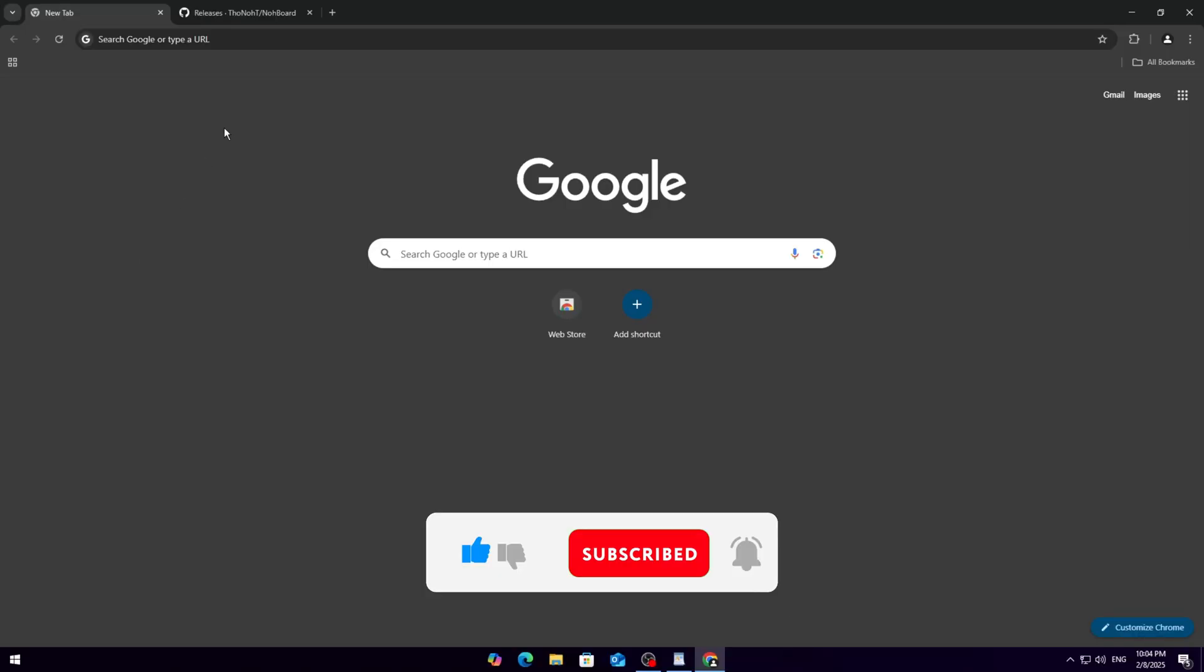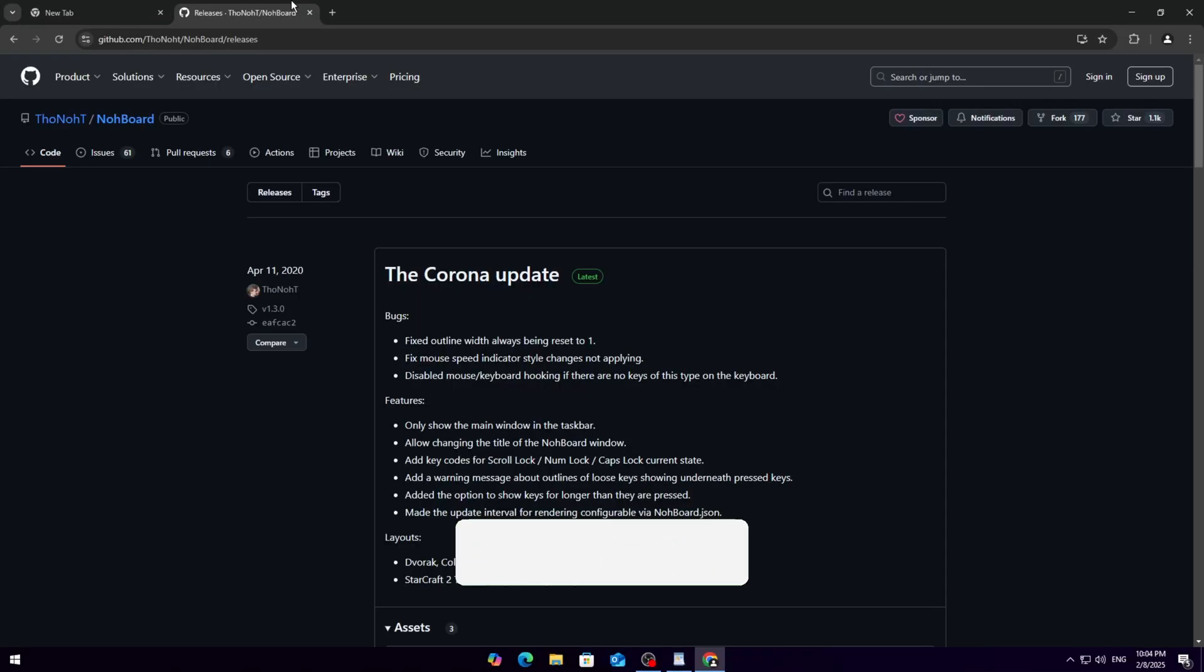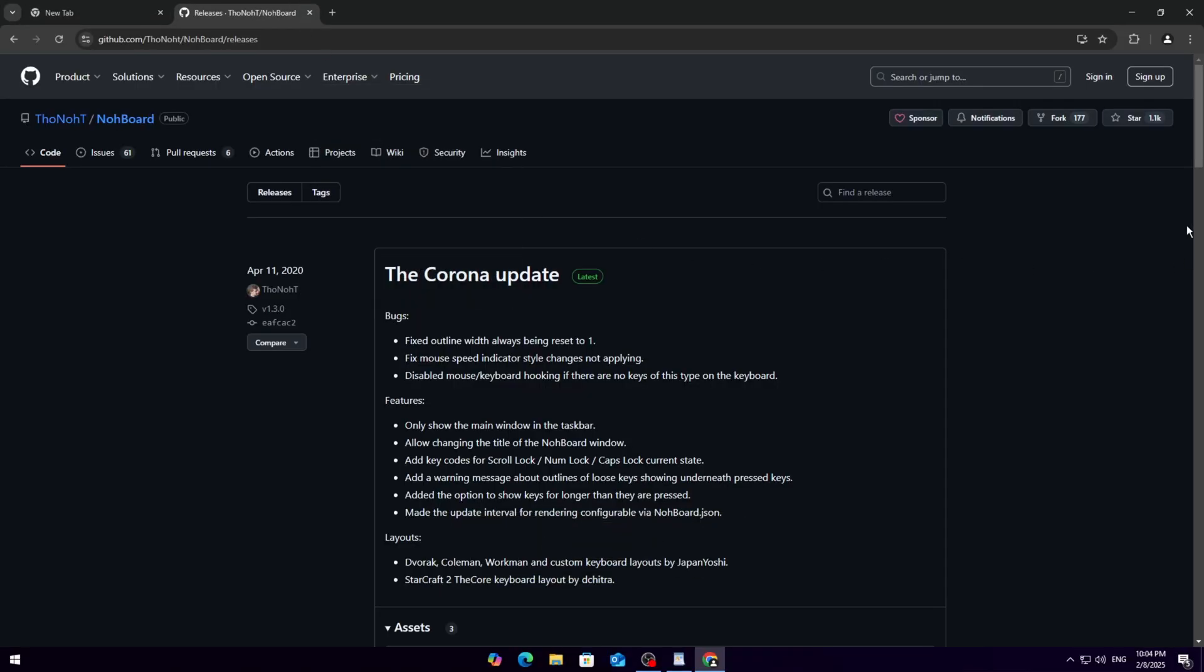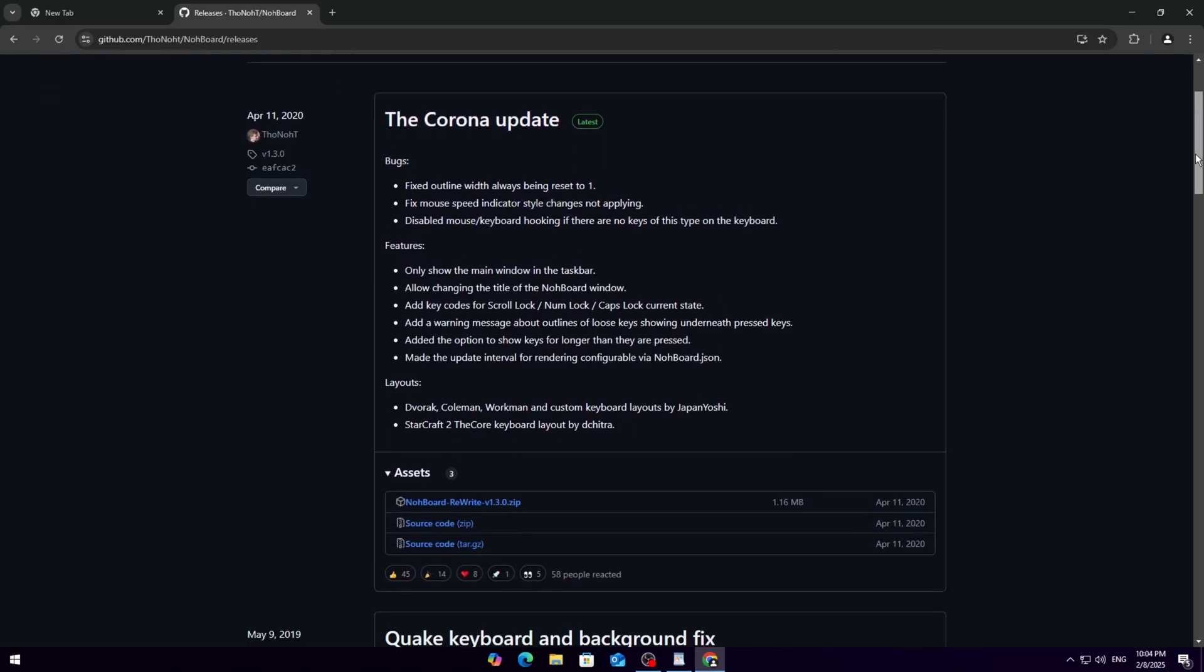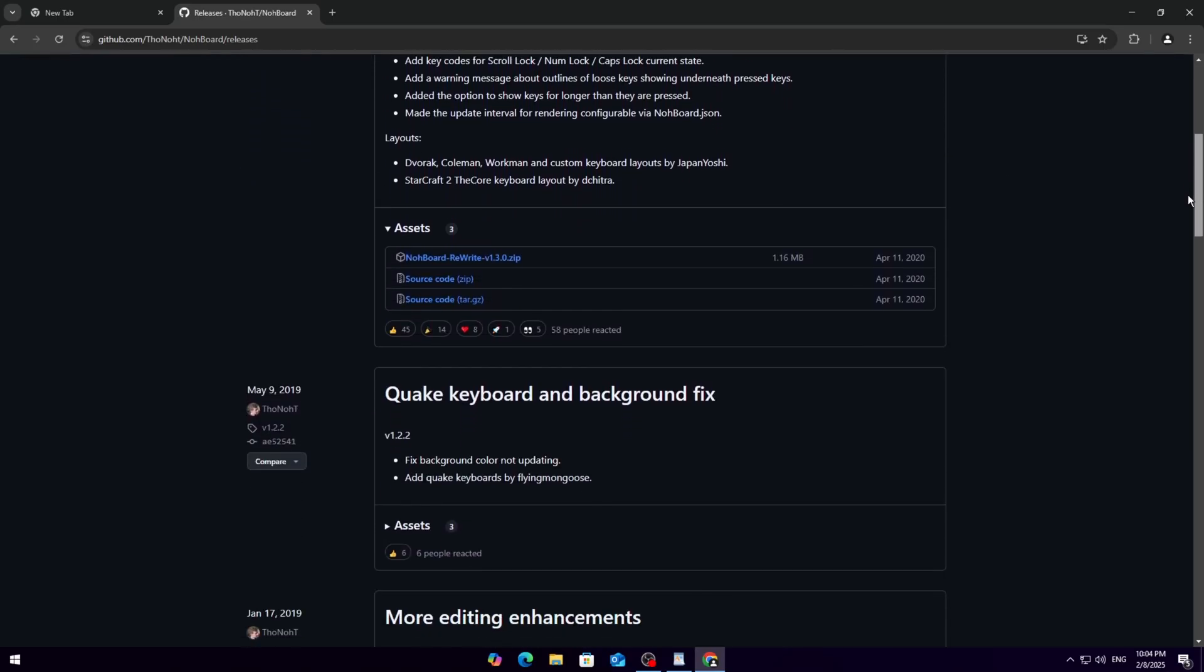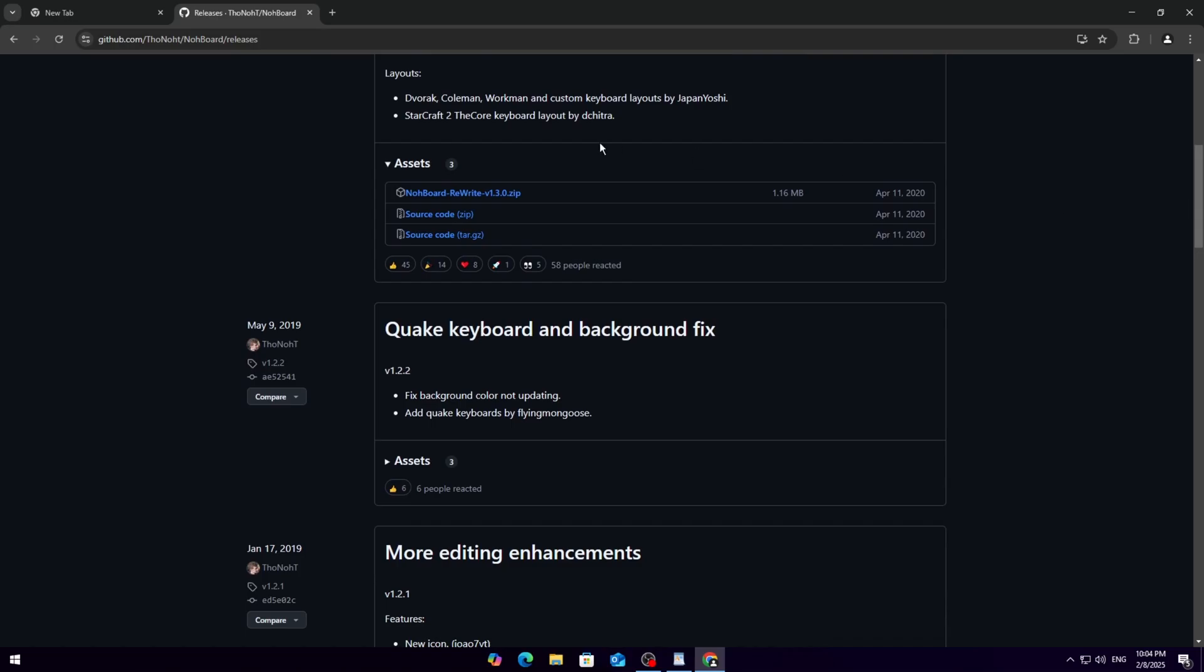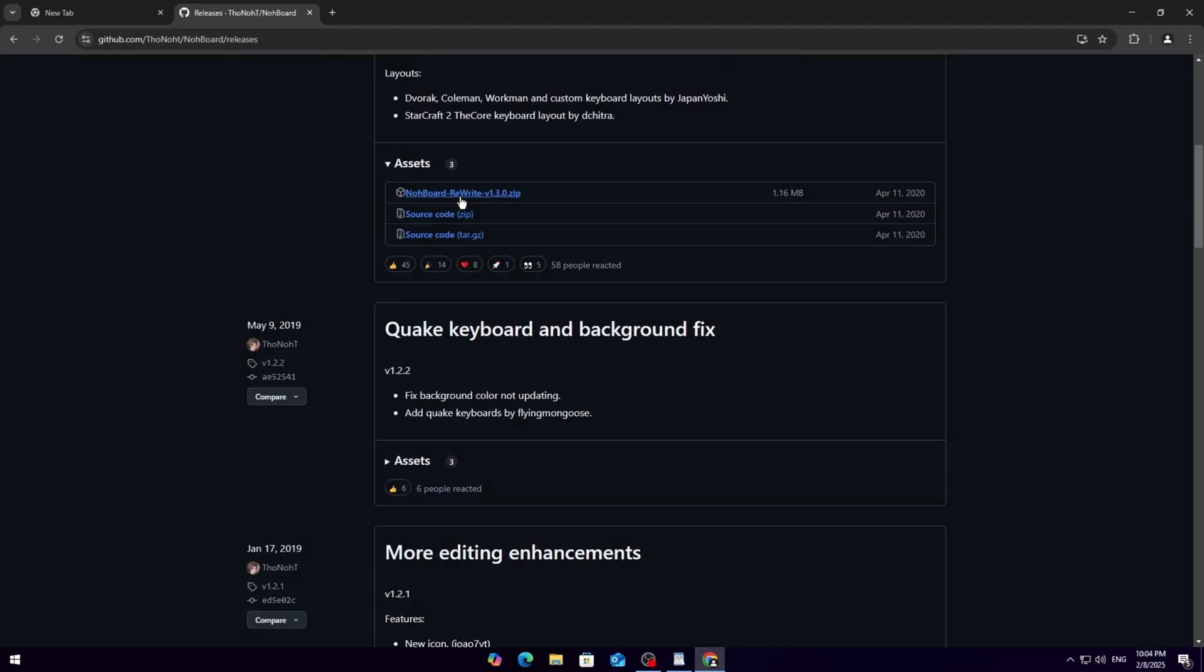To get started, head over to the GitHub page—link in the description. This is where the magic happens. Once you're on the page, you'll see a list of files, but don't worry, we only need one. Look for the file named NoBoardRewrite1.3.0.zip. It should be near the top. This is the main program that will display your keyboard and mouse inputs on screen. Click on the file and your download will begin instantly.